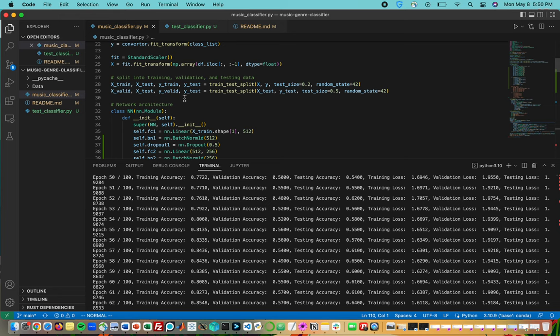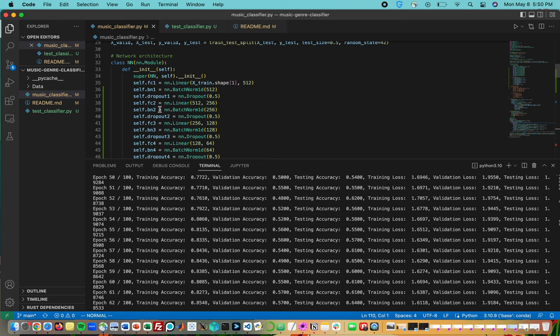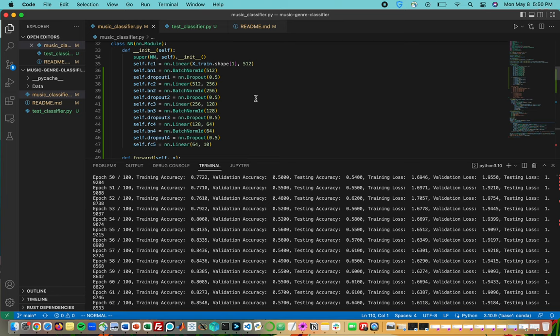Once we preprocess all this data, very similar as Michael mentioned with the test splitting, we move into our actual neural network where we have five fully connected layers. The improvements made were adding in batch normalization and dropouts.